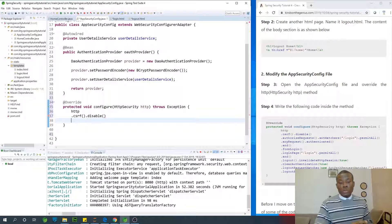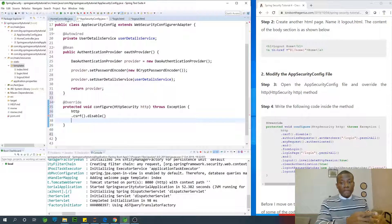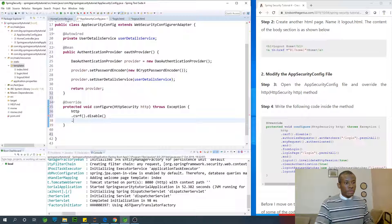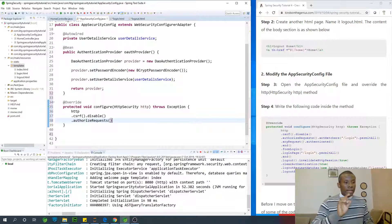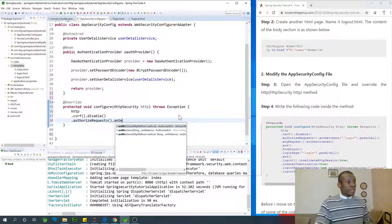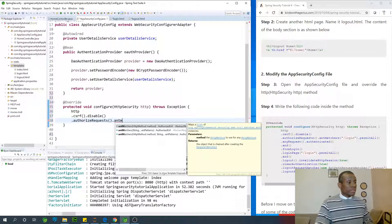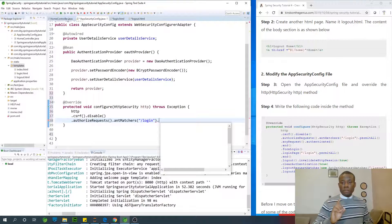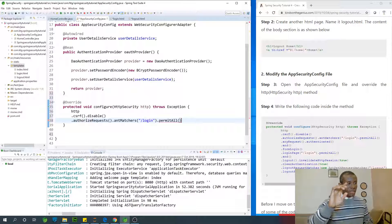Next, we configure it to allow the login page even without authorization — so we can visit the login page without being authenticated. We use authorizeRequests().antMatchers('/login').permitAll() to allow that.